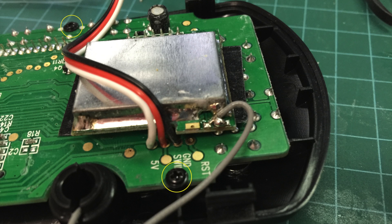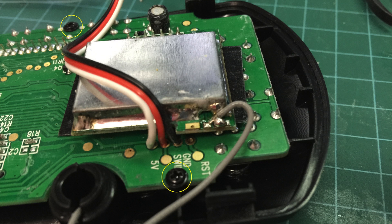Unlike the GT3B, the circuit board of the GTX3 is screwed to the top cover, so remove the screws. Again, be careful with the antenna wire.